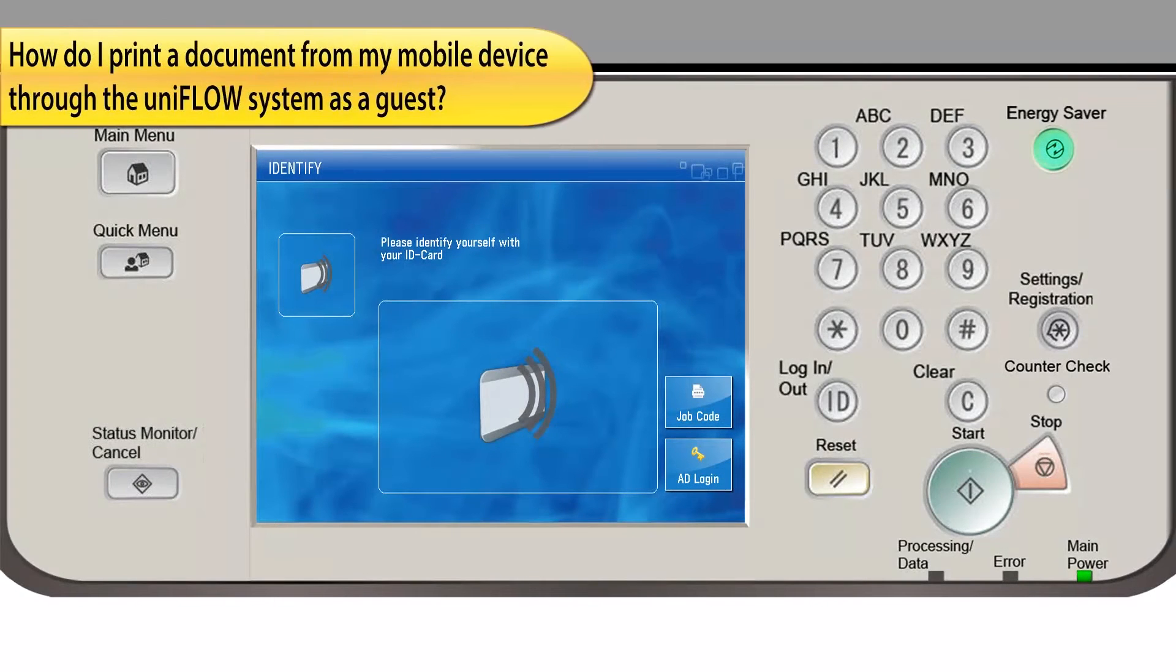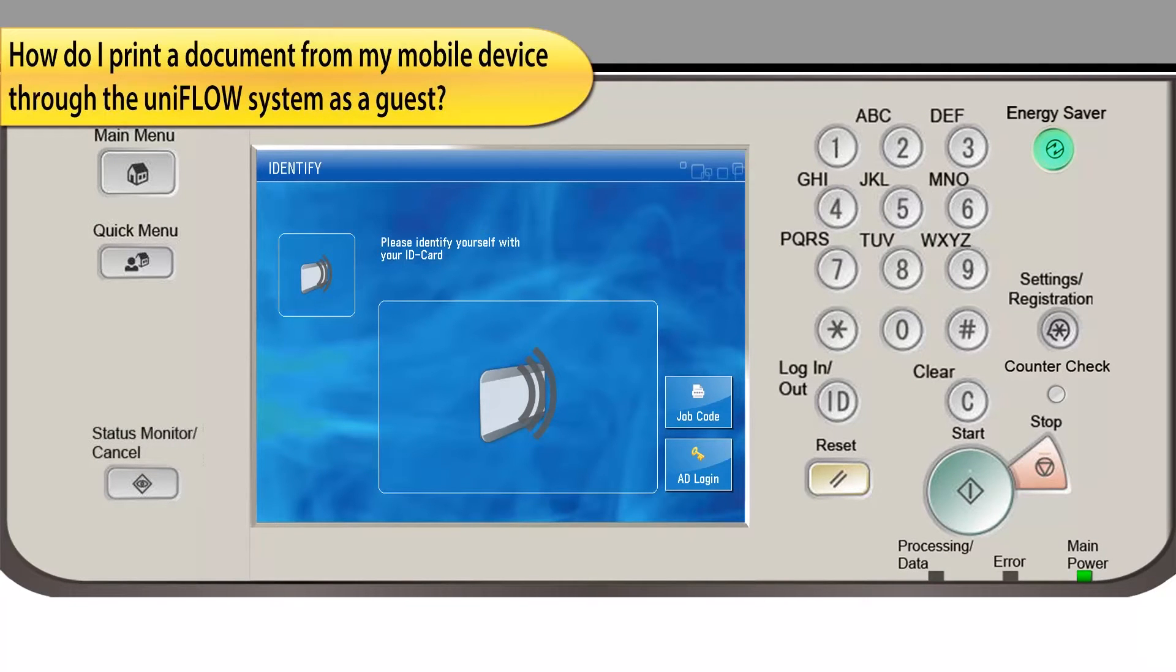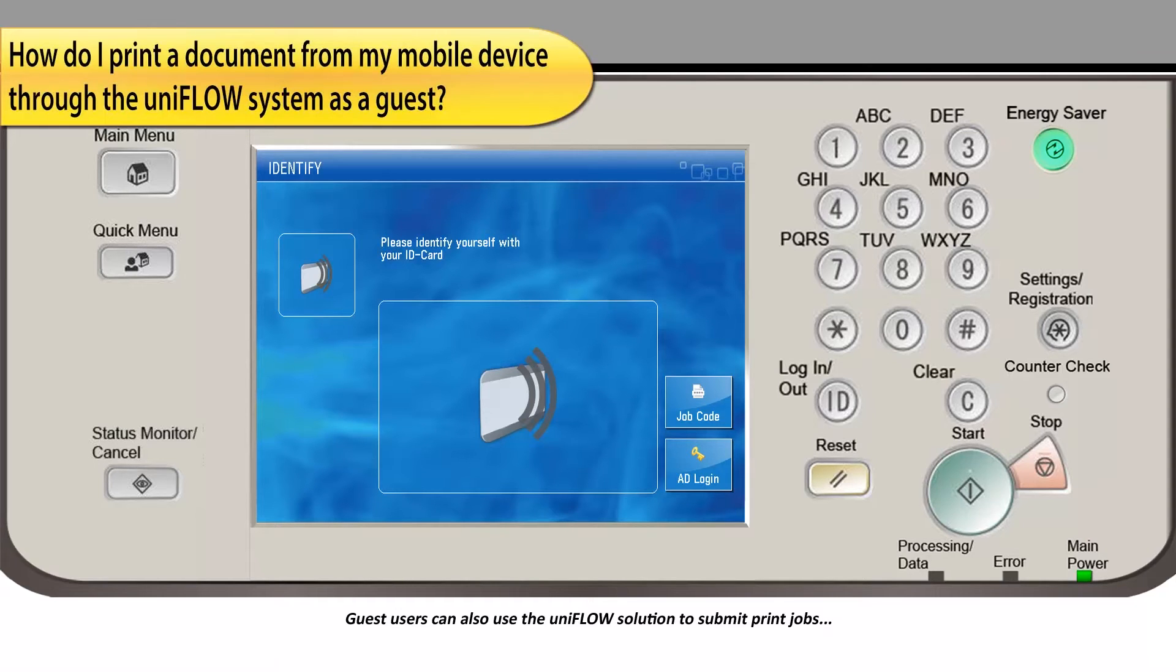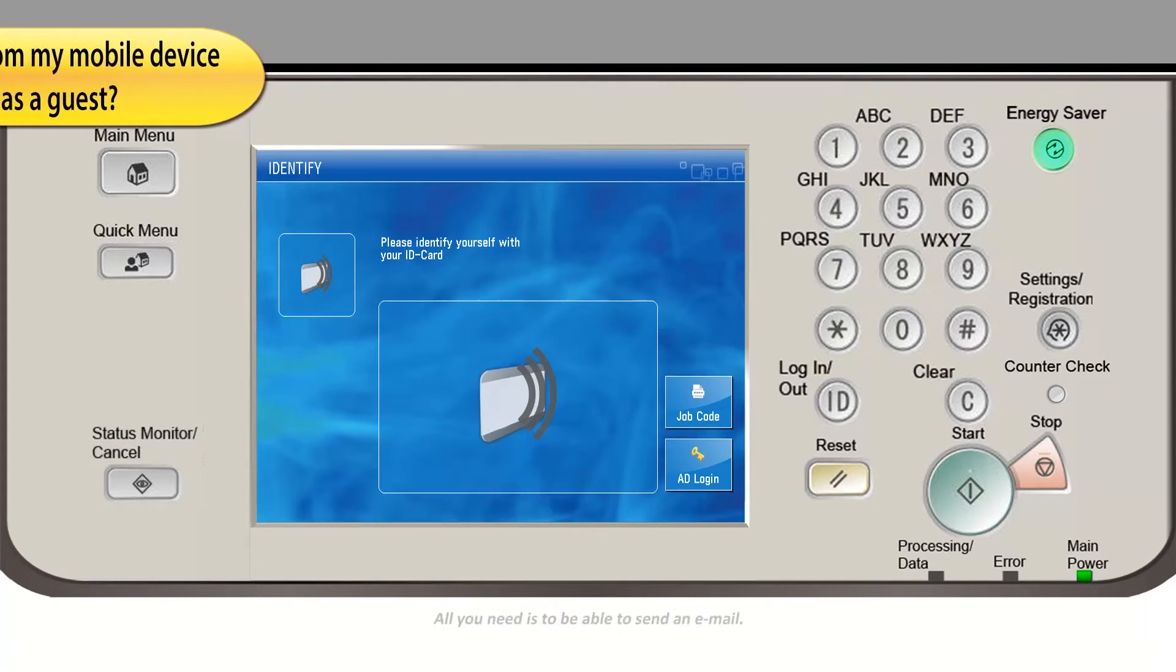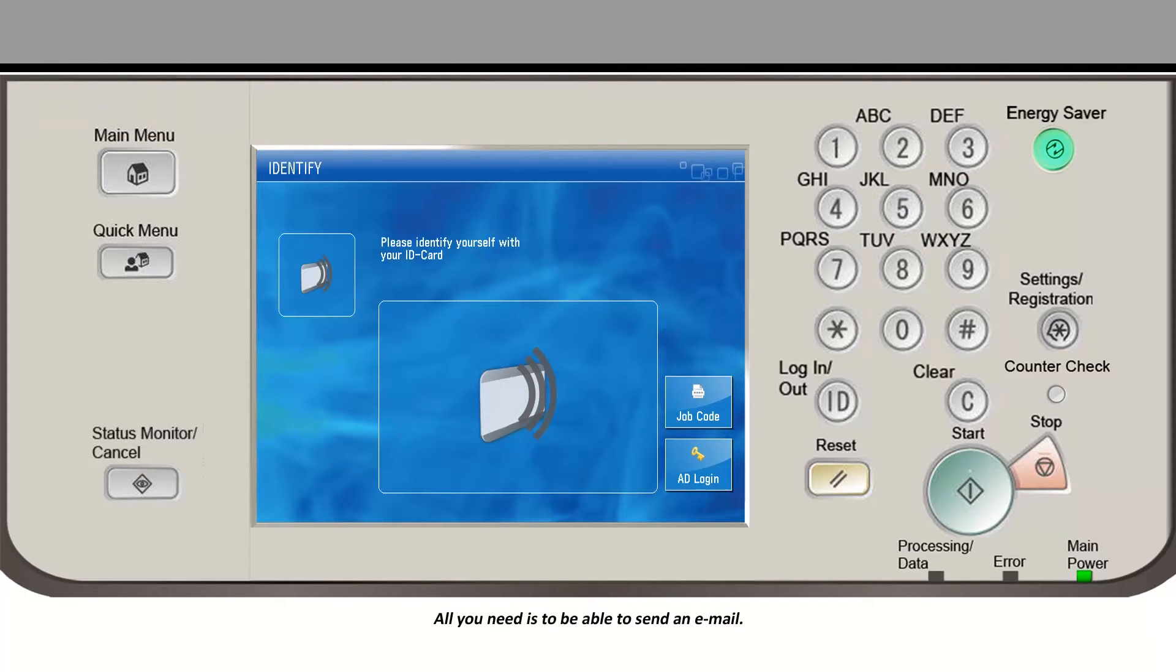Eligible smartphone or tablet users who are guests or employees without access to internal corporate email can use the UniFlow solution to submit print jobs and release them more securely without needing to download a special app. All you need is to be able to send an email.